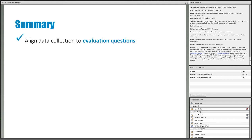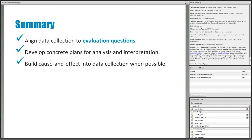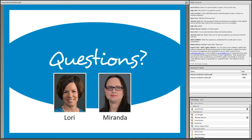To sum up this section: align data collection to evaluation questions; develop concrete plans not just for data collection, but also for analysis and interpretation to ensure evaluation questions can be answered; and build cause and effect into data collection whenever you can, including by asking participants directly for their perceptions of how a project affected them. Resources include the Getting to Outcomes manual, Evaluate's data collection matrix template, and a couple of resources on causation in evaluation.